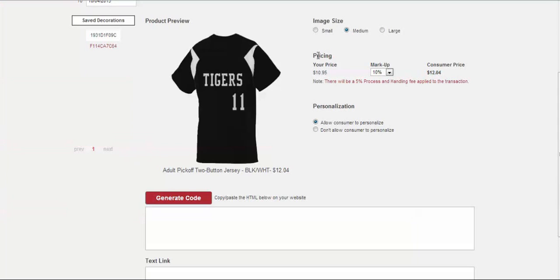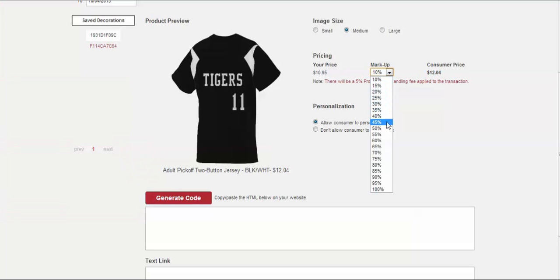And as well, there's pricing. Here you can set the price for your customers from the percentage drop-down box ranging from 10% up to 100%.